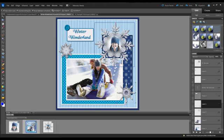So now what you can see has happened is all the effects that were applied to this snowflake have now been applied to this one. That way I don't have to go through all these different menus and do a drop shadow or a bevel or an edging. It's just a nice quick way to duplicate effects and it keeps the consistency on the page so that everything looks the same.